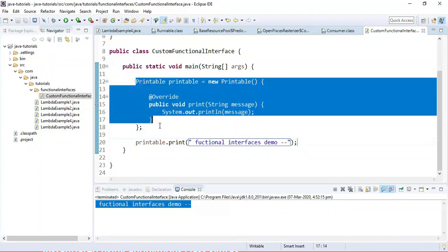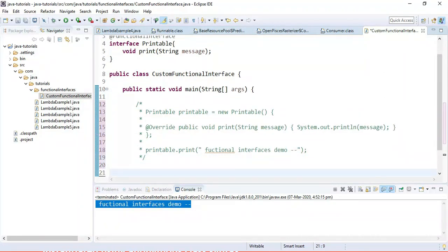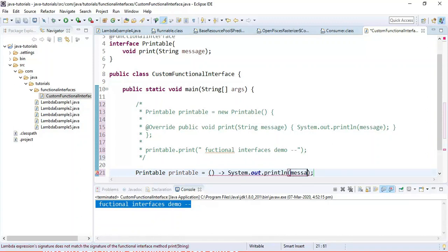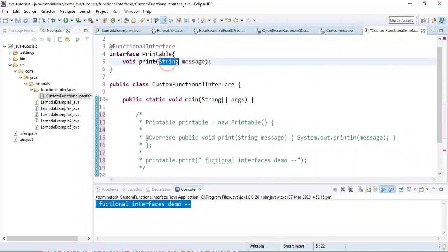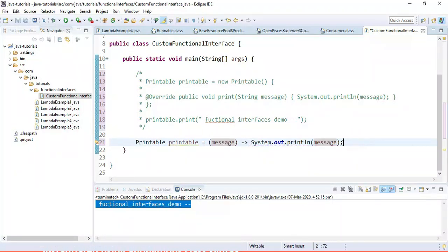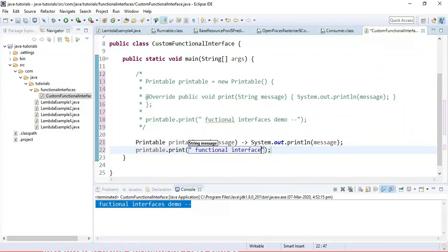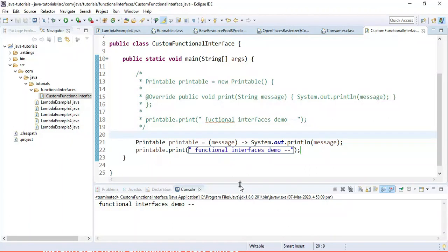Now let's rewrite this code using a lambda expression. Here we create a Printable instance using a lambda: we provide the parameter, which is the single argument for the print method, and then call the print method passing the same message, 'Functional Interface Interfaces Demo'. Let's run this — and here we go, pretty simple.